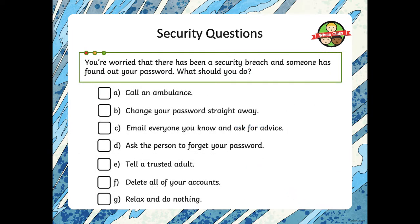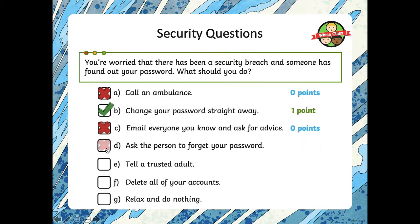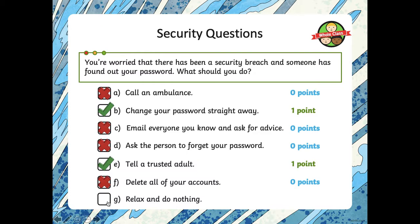If you're worried that there has been a security breach and someone has found out your password, what should you do? A: Call an ambulance. B: Change your password straight away. C: Email everyone you know and ask for advice. D: Ask the person to forget your password. E: Tell a trusted adult. F: Delete all of your accounts. G: Relax and do nothing. There are two you should do — change your password straight away: yes. Tell a trusted adult: yes. Call an ambulance: no. Email everyone: no. Ask the person to forget: no, they're not going to forget. Delete all accounts: no, you just need to change your password. Relax and do nothing: no, you should do something about it.